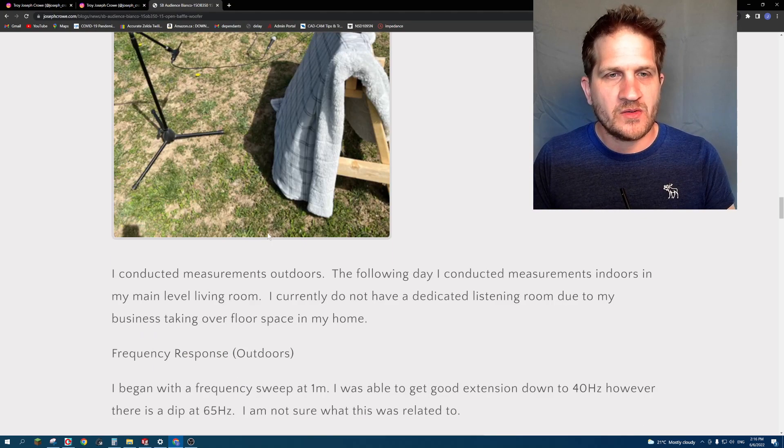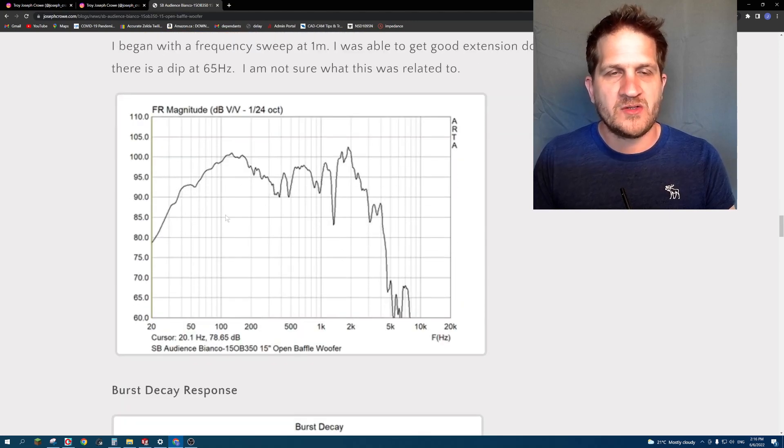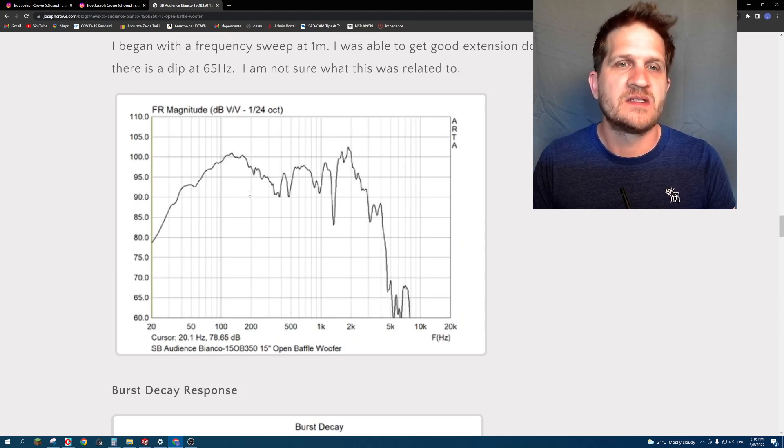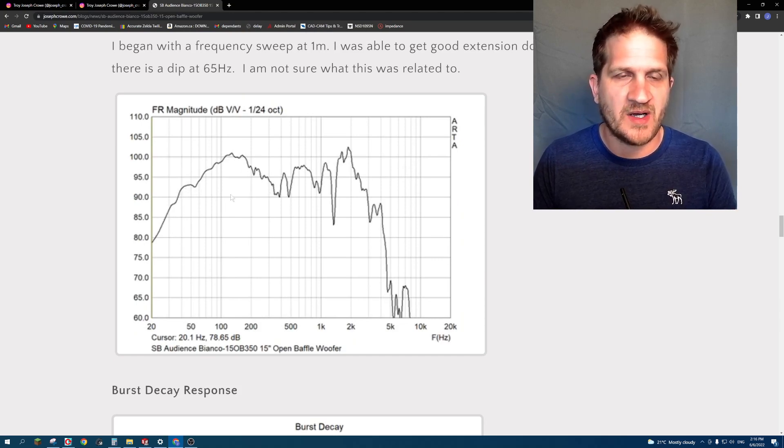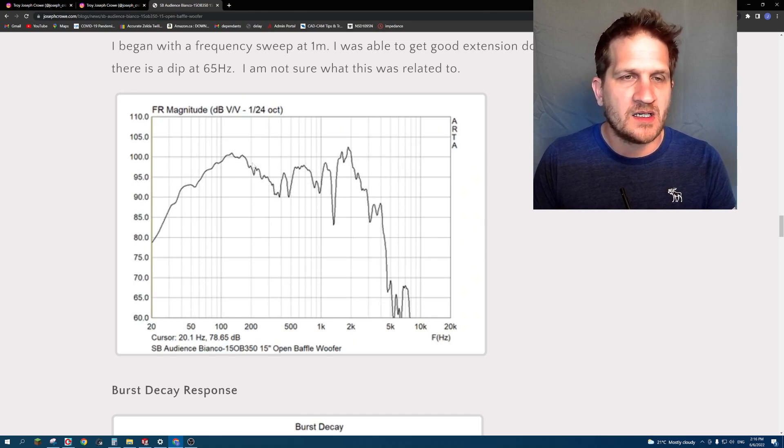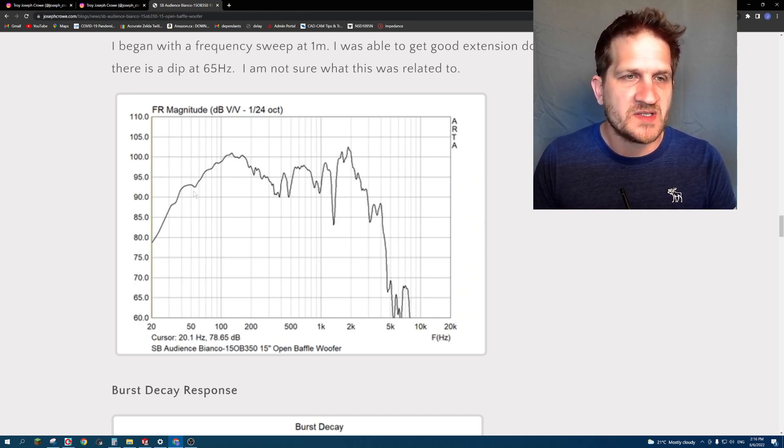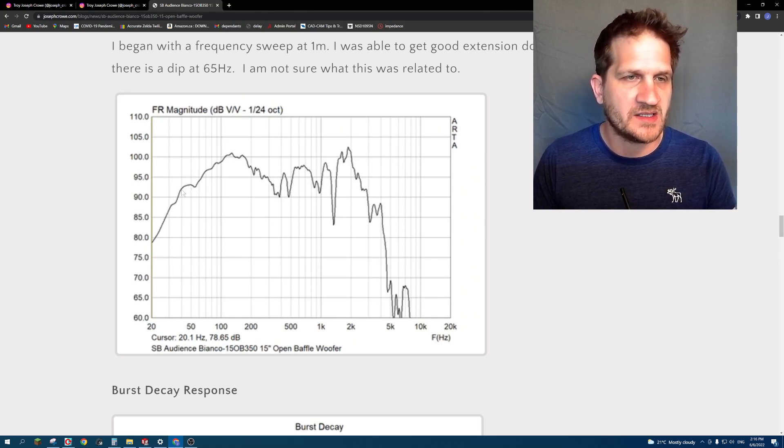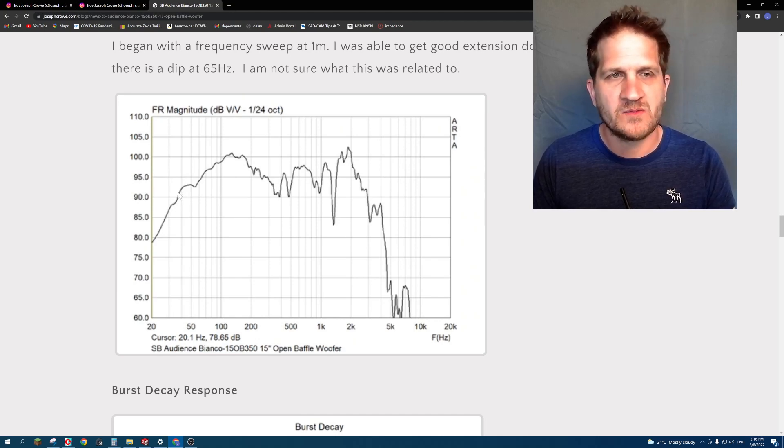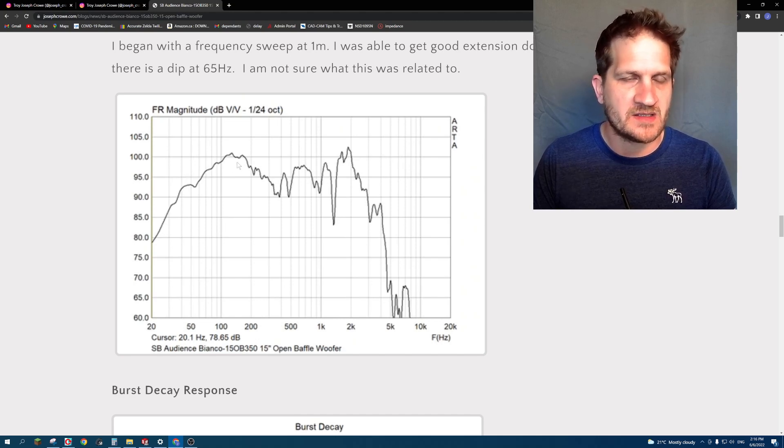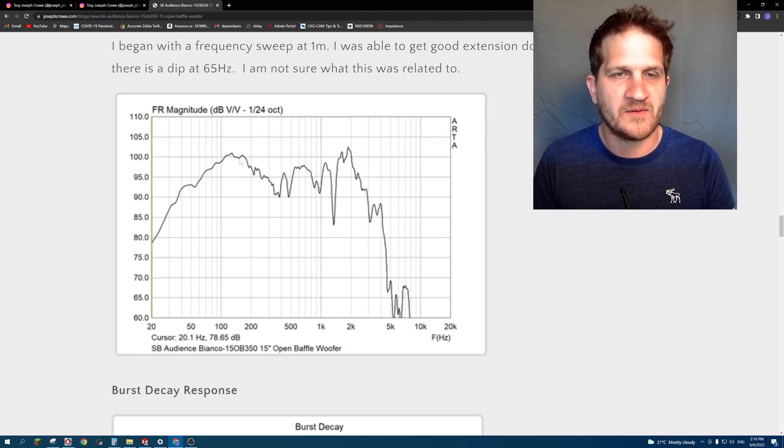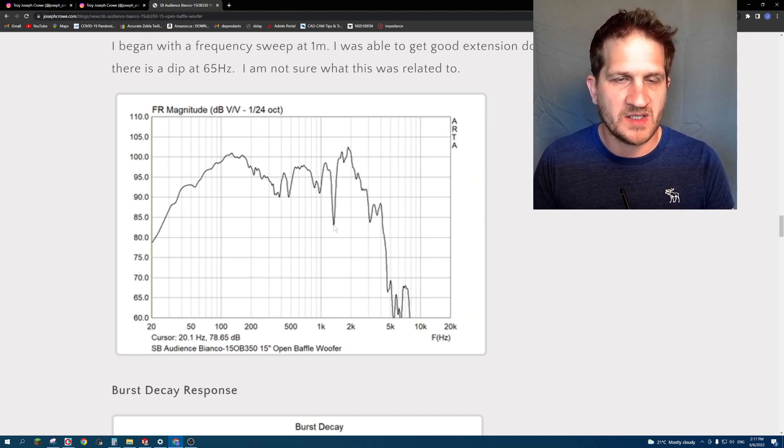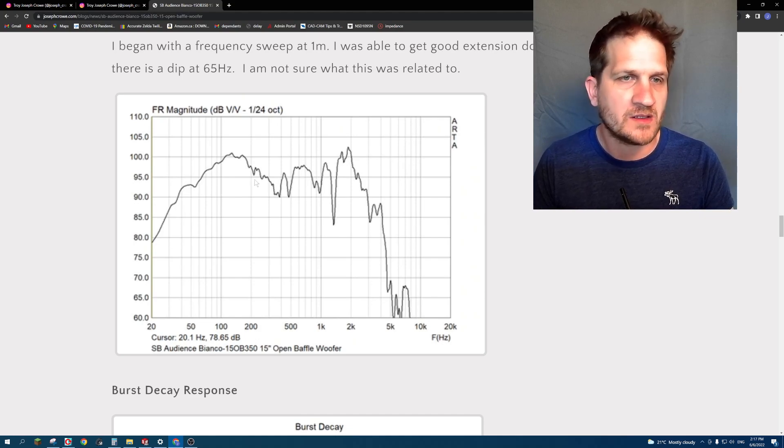Looking at the outdoor measurements with the SB Audience woofer, you can see the resulting response. I'm not using any gating here. We're seeing good output to around 38 to 40 Hertz where it drops off rather quickly, and then there's this broad Q hump at around 150 Hertz. The natural response of the driver, and then there is some breakup happening at around 1.3 kHz.